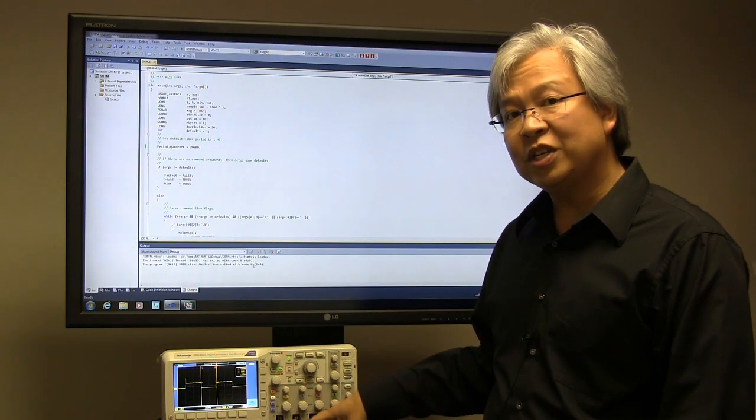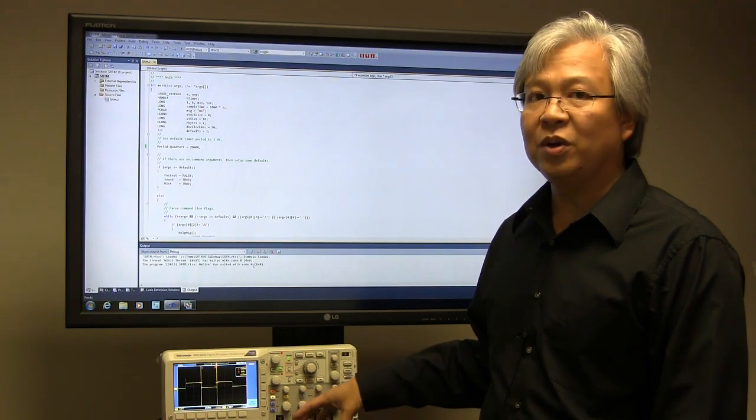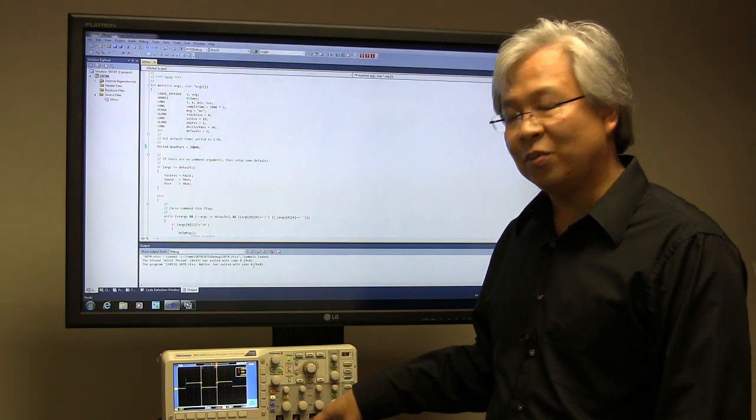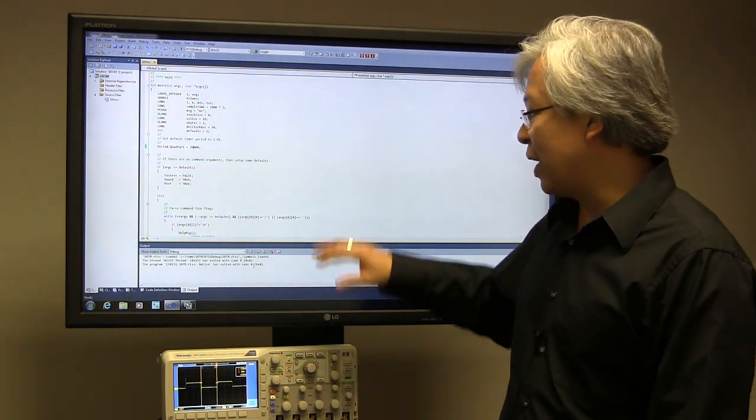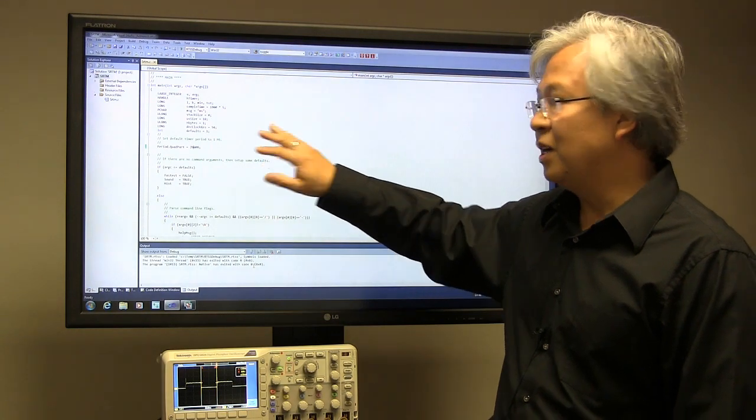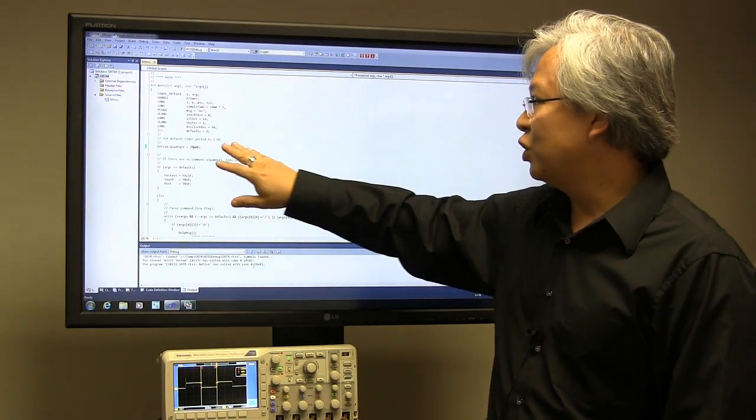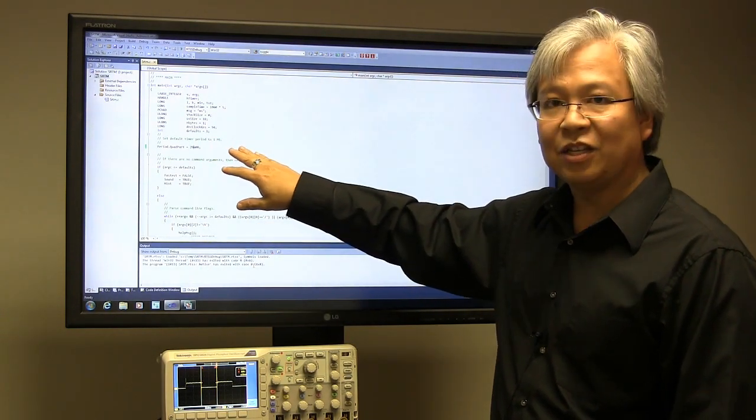So as you just heard, the tone is quite different from the first tone we heard. So now, remember, we've set up our default timer period to be two milliseconds. So that's a big difference.